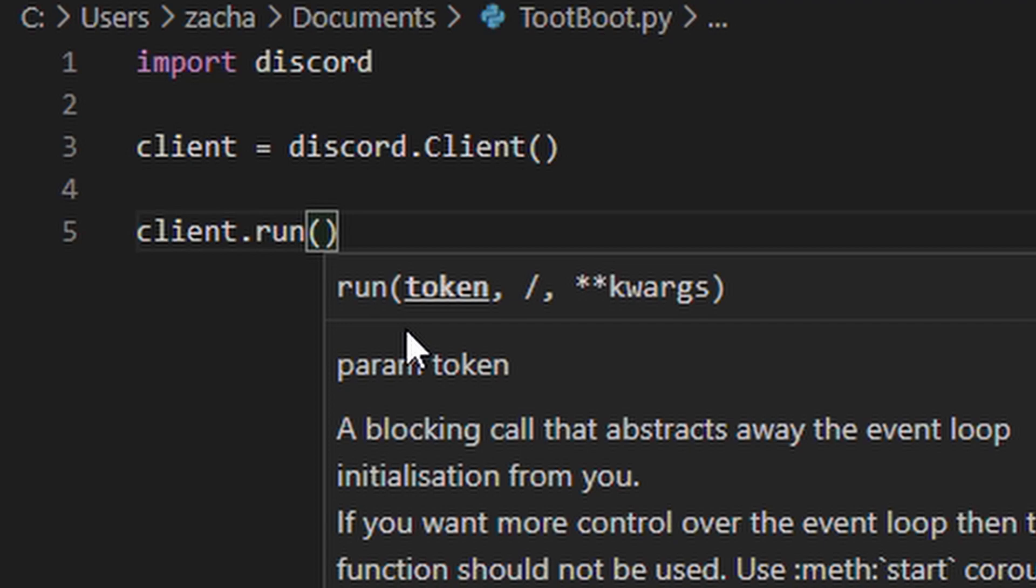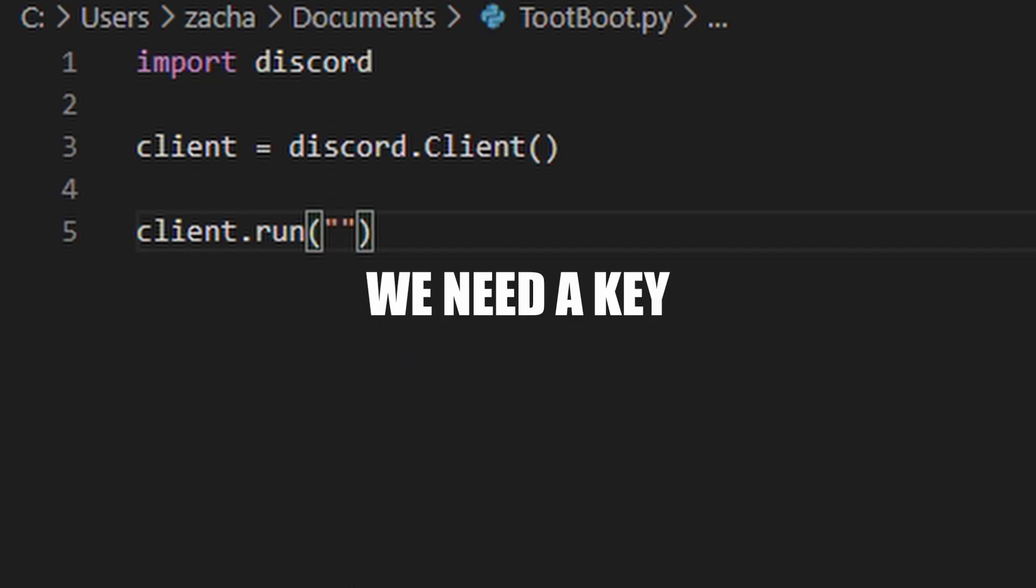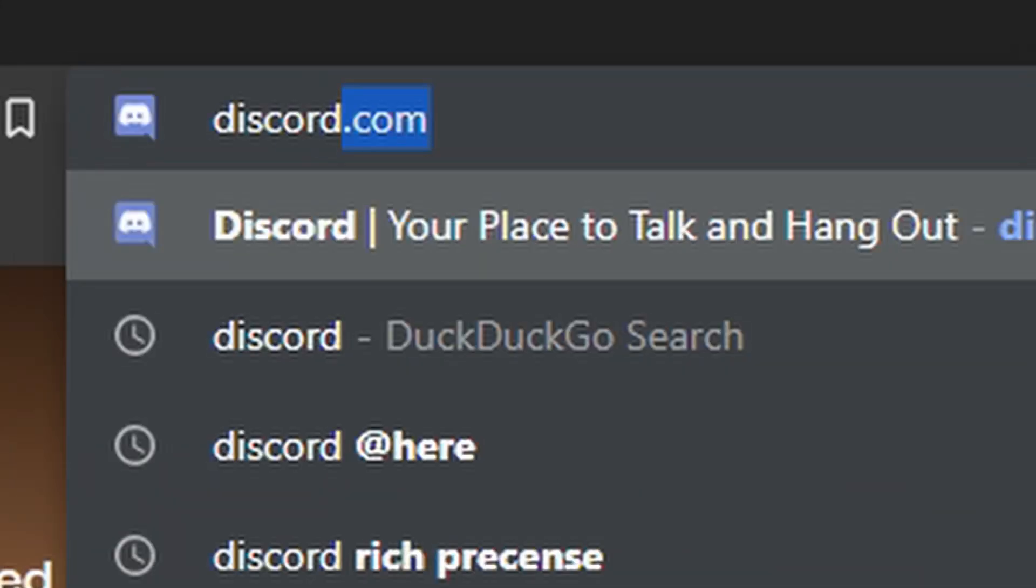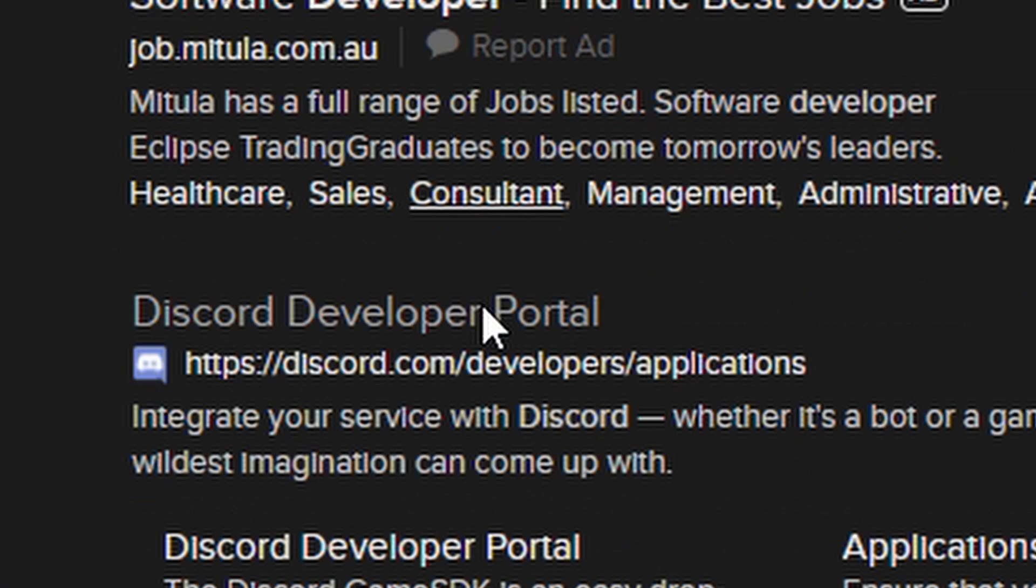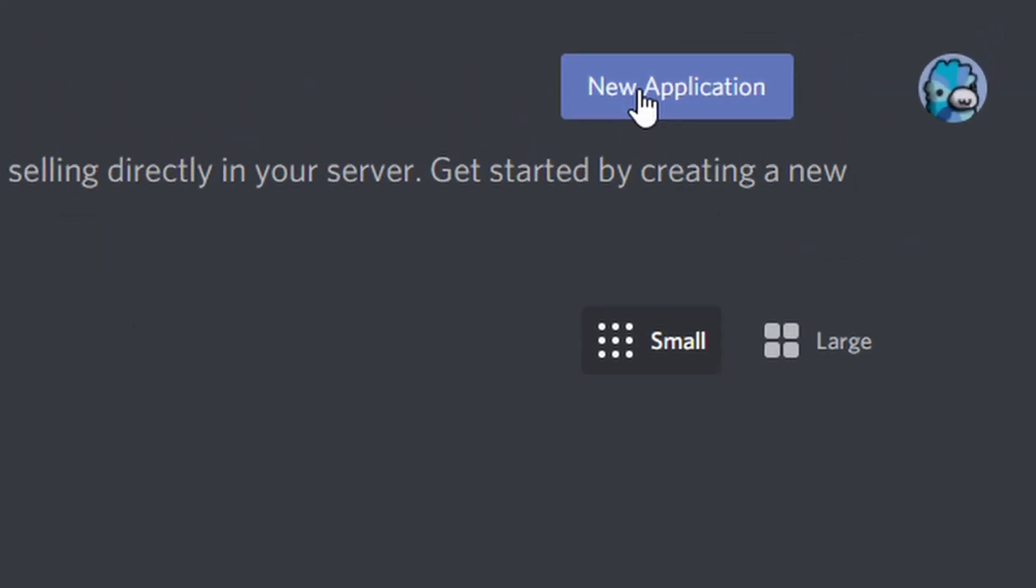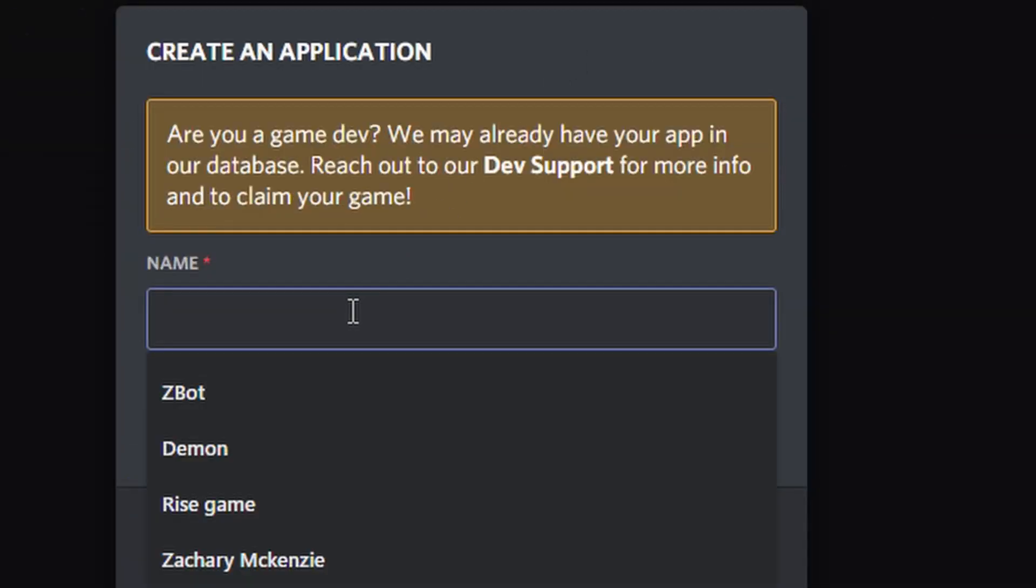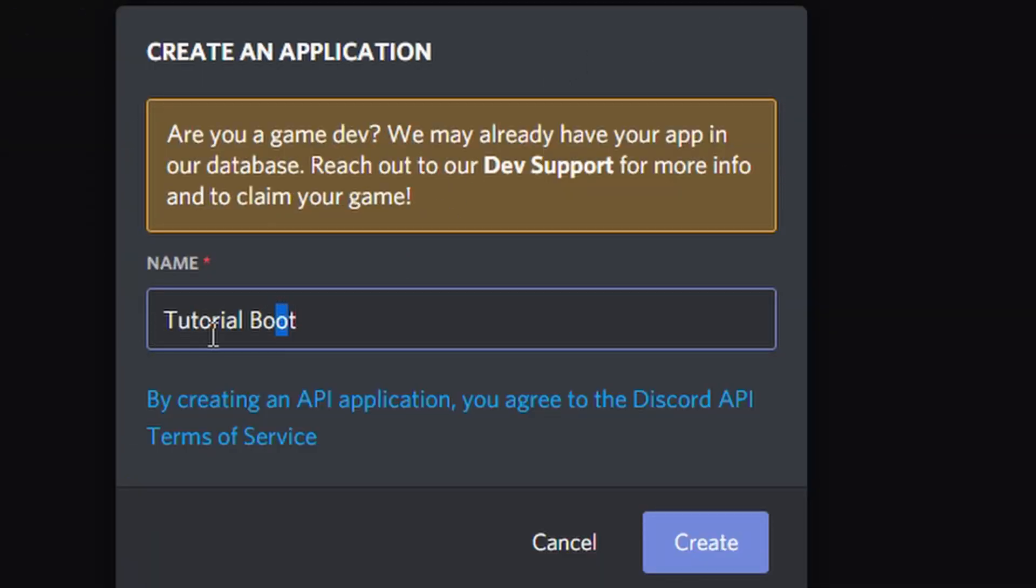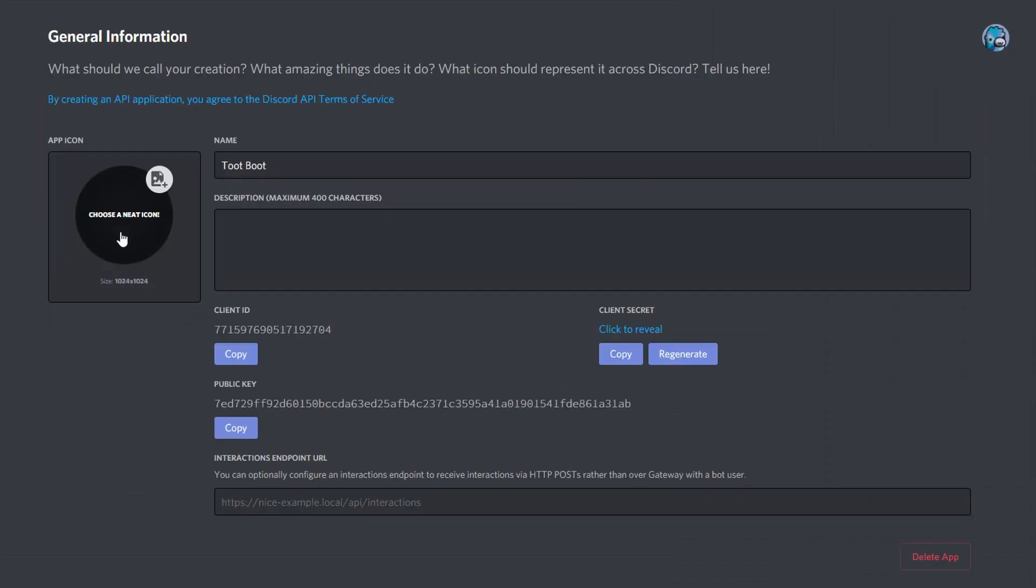So to run the bot here, we're going to need a super-secret key. The link to this is below. Create a new application. Call it whatever you want. I'm going to call mine tutorial bot tootbot. Hit create, and set up all the custom stuff.